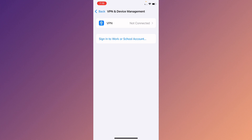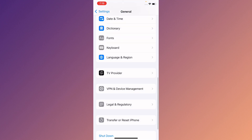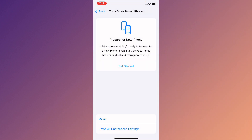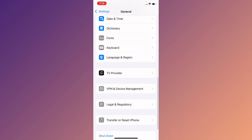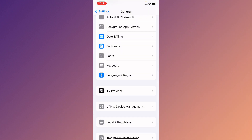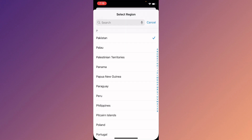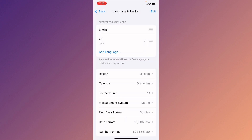If you have connected any VPN, you need to disconnect it. Now go back, click on Transfer or Reset iPhone, click on Reset, and reset your Network Settings. After this, click on Language and Region and select your own region according to your country.